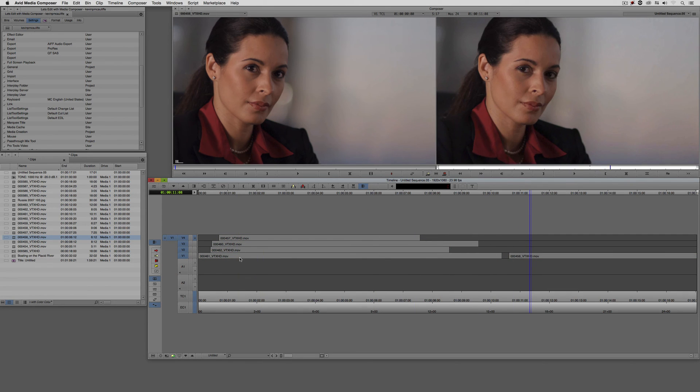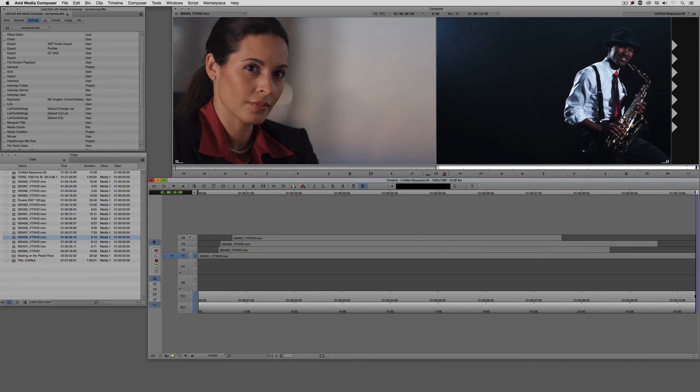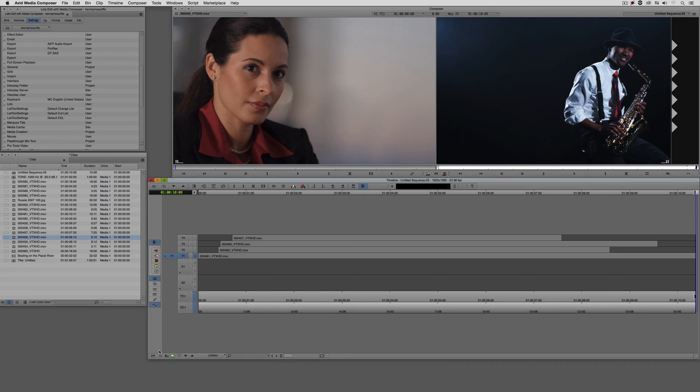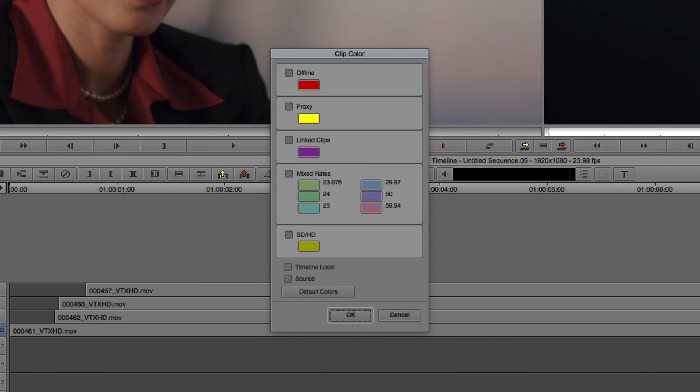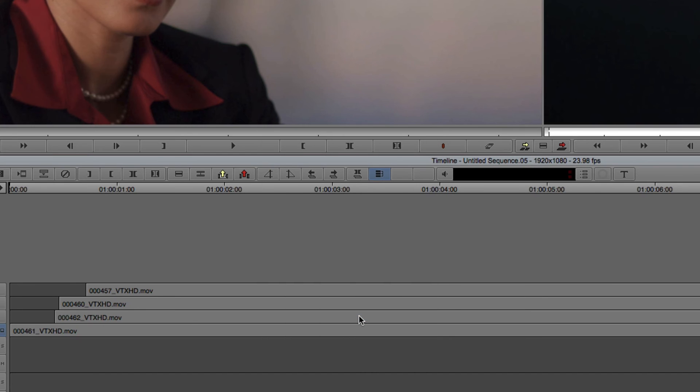But what if we wanted to assign specific colors to specific clips so that no matter what track they go on, they're going to retain that color? Well, here's how we're going to do this. What we're going to want to do first of all is I'm just going to turn the color on these tracks off.